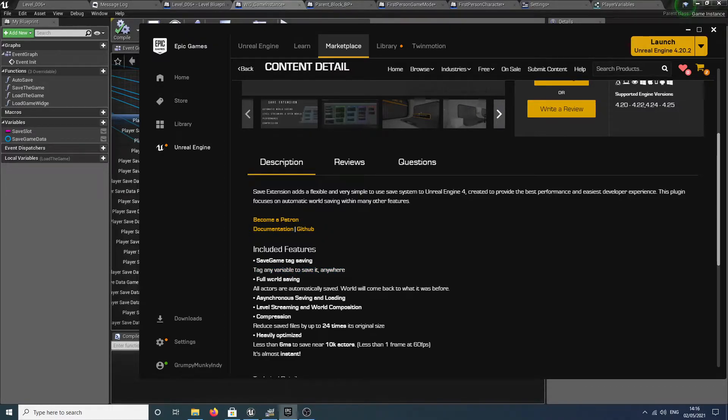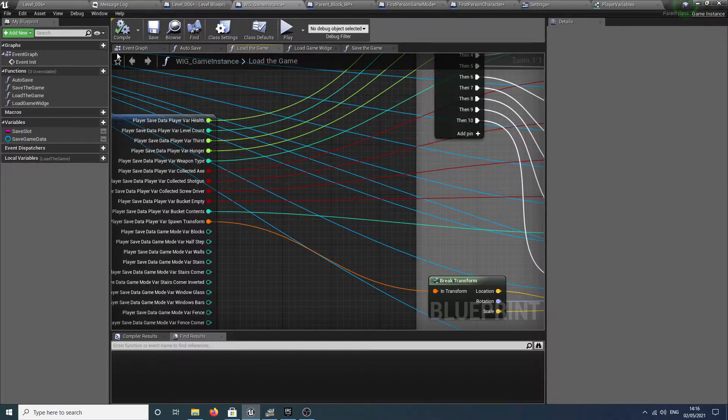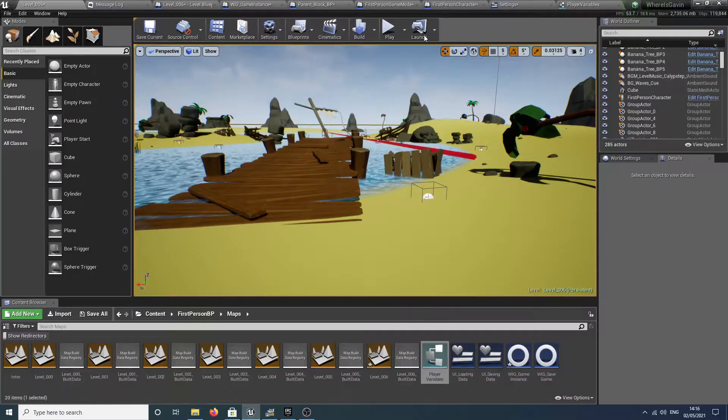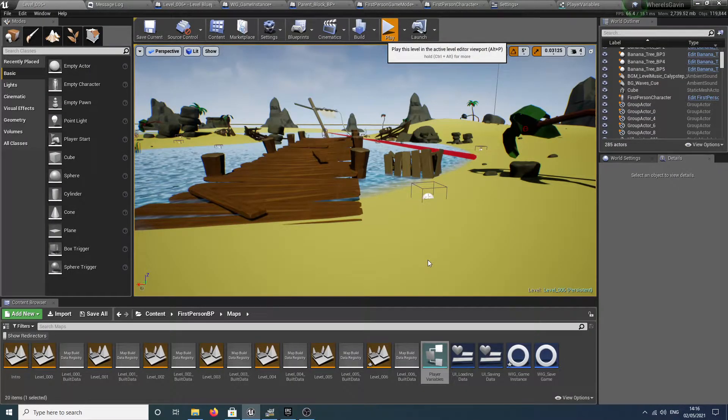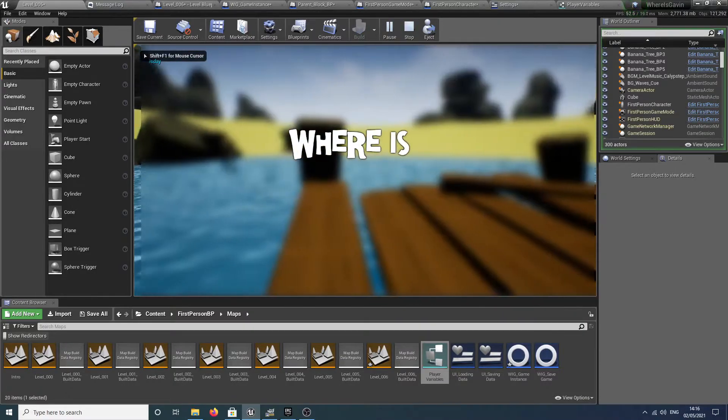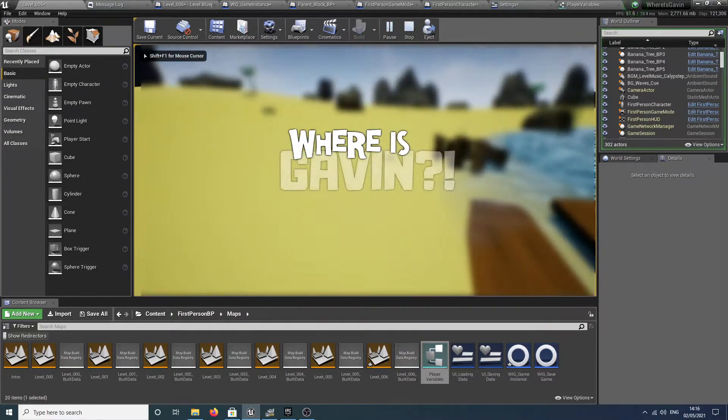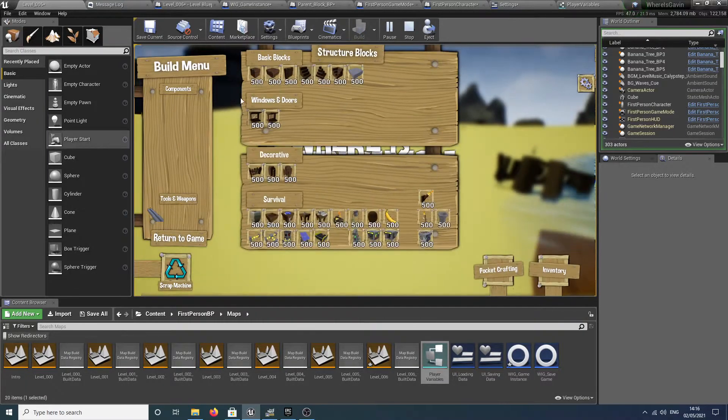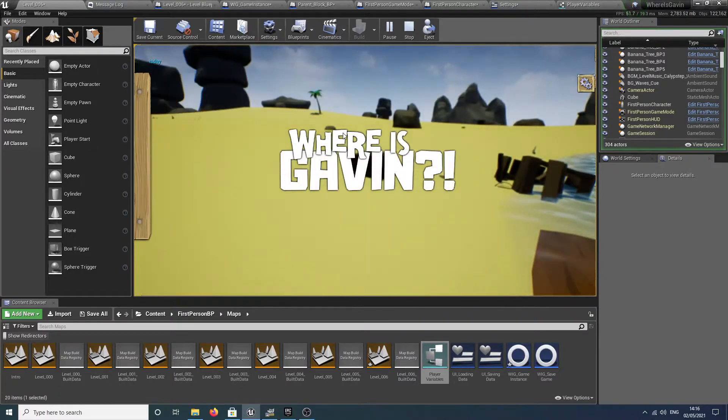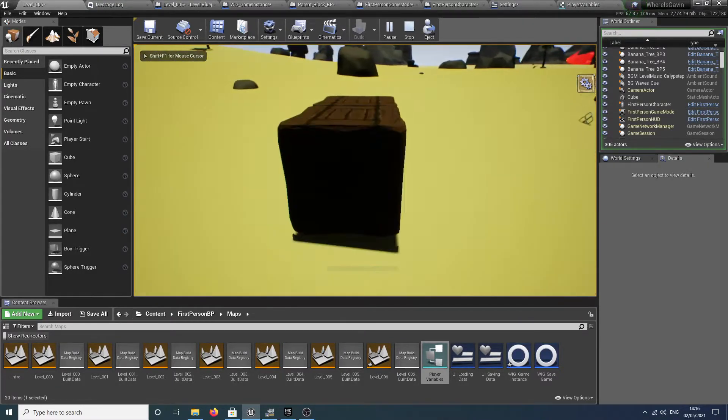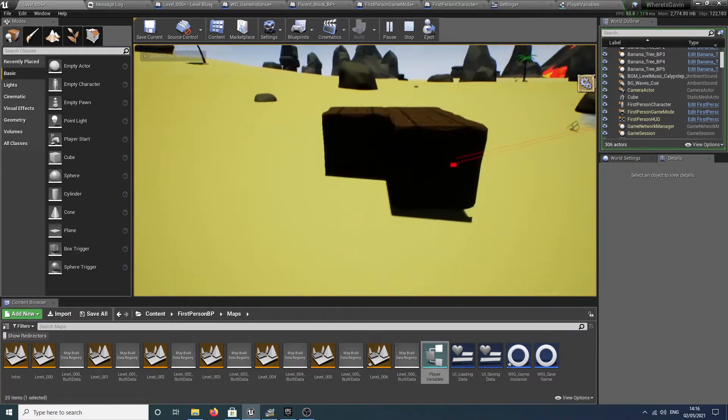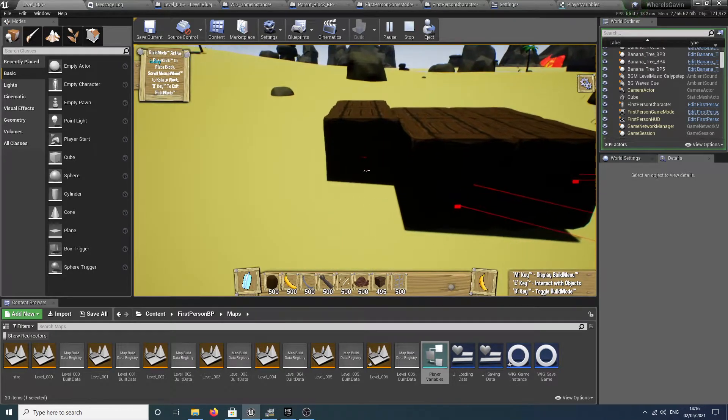This is all getting done by that save extension here. It's tracking the variable, saving it. Now what we're going to demonstrate is the all actors stuff. I've got a bit of a building mechanic to my game. If we jump back in now and let the game load, there we go. Skip past that. Now we can bring up the menu and it saves all of our items, our position, and everything like that.